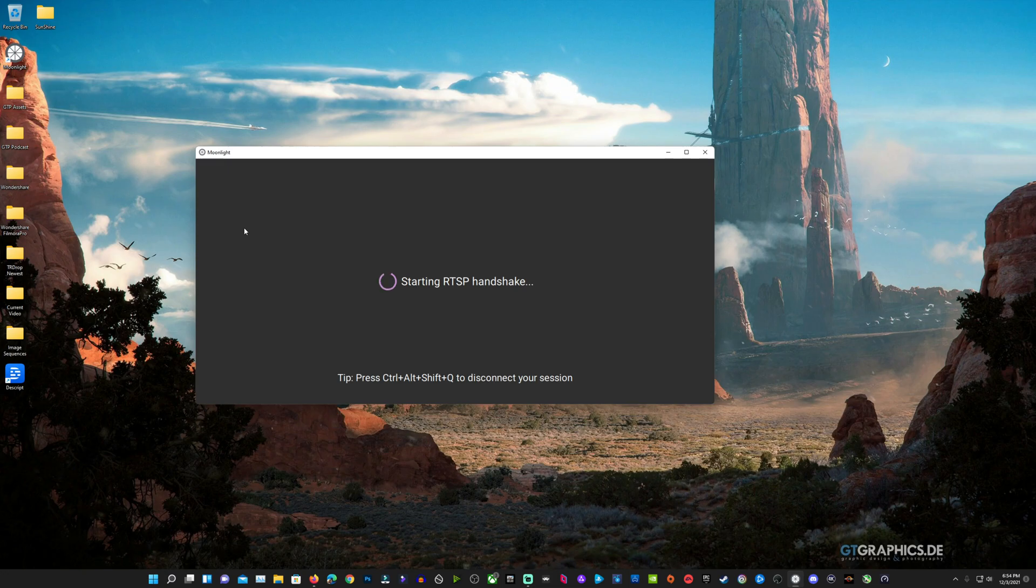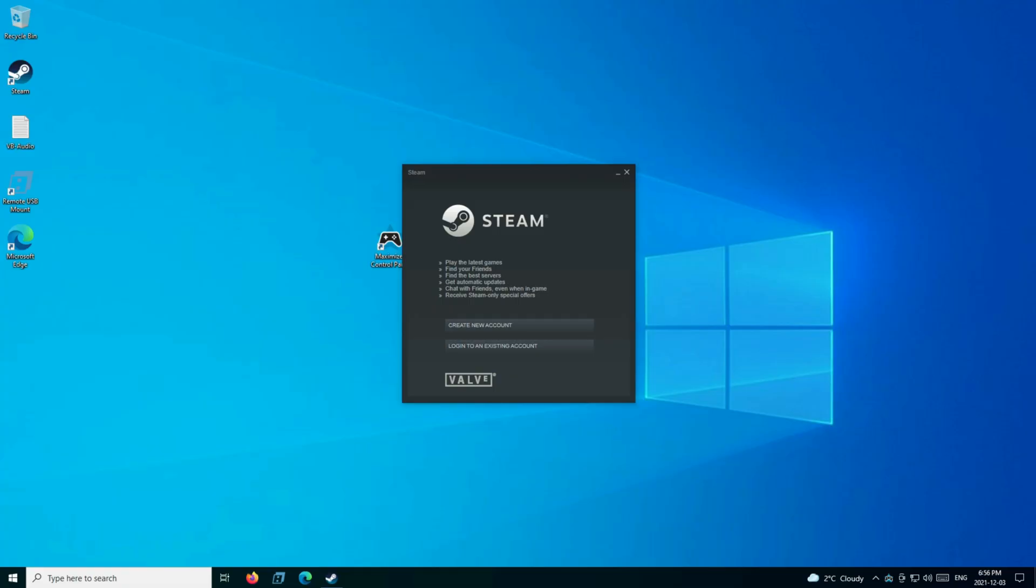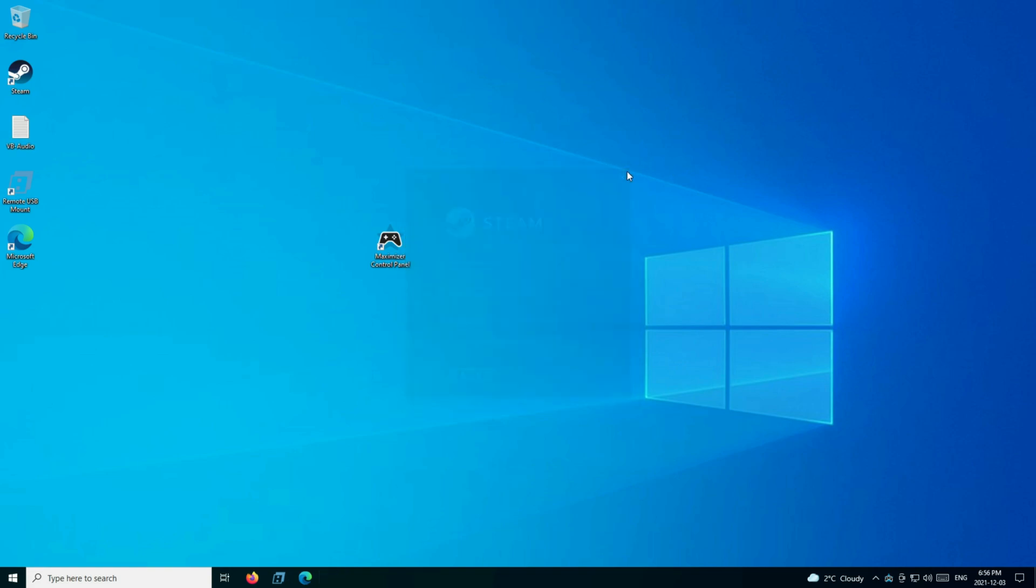Won't take very long for it to go ahead and get connected, and it'll bring us right to our desktop. There we go. Now we're connected to the 6800 XT here. We're going to close Steam right there. Maximizer going on right here.